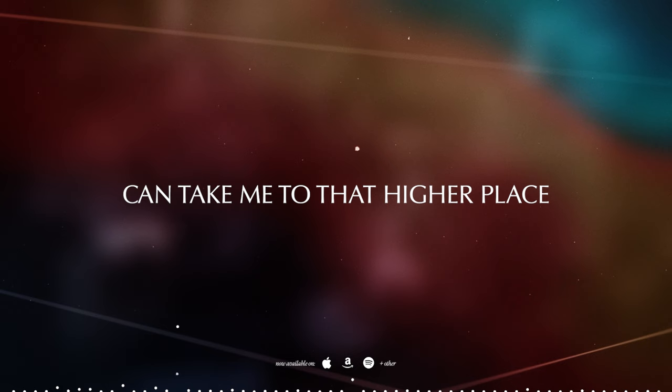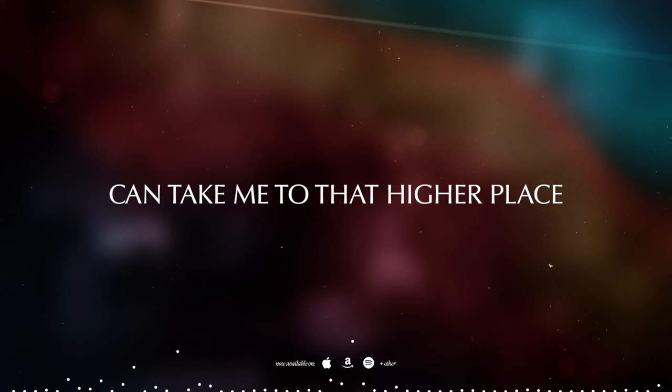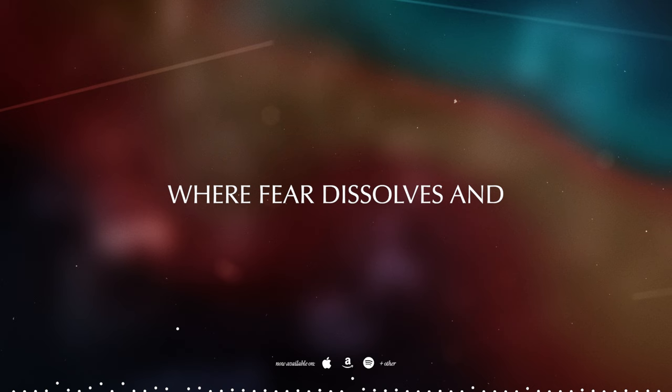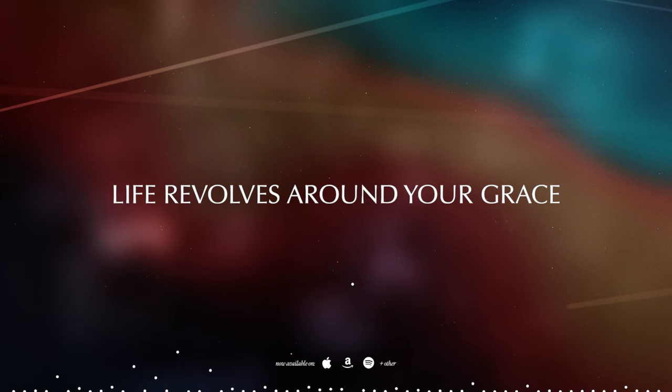Only you can take me to that higher place, where fear dissolves and life revolves around your grace.